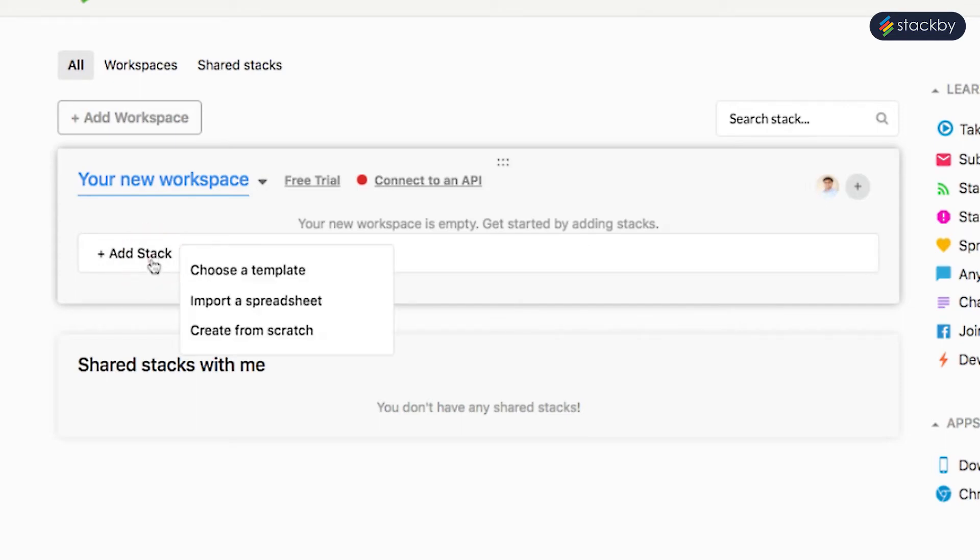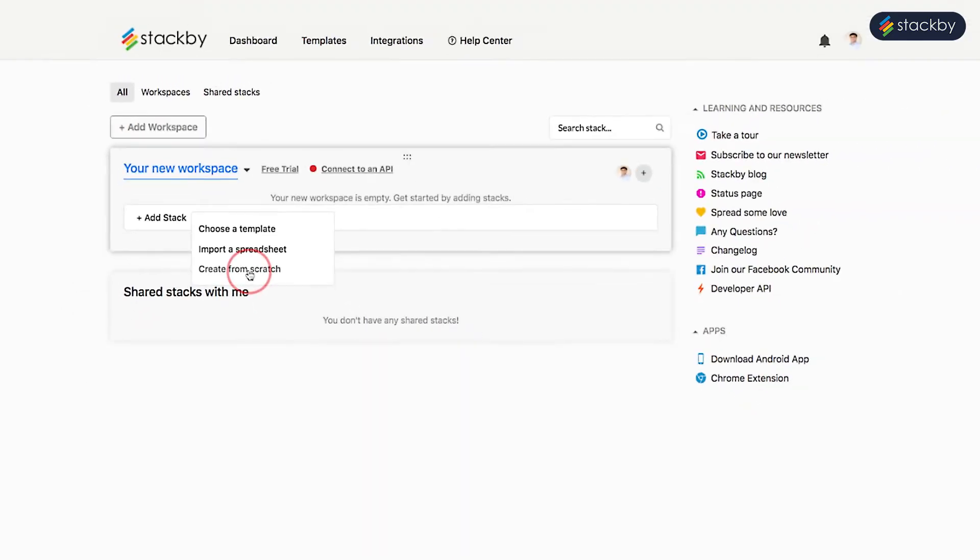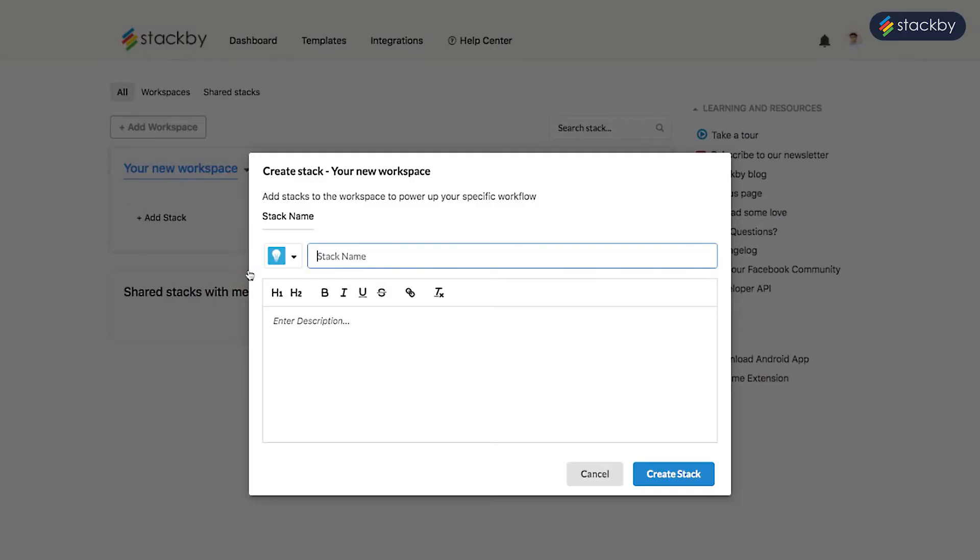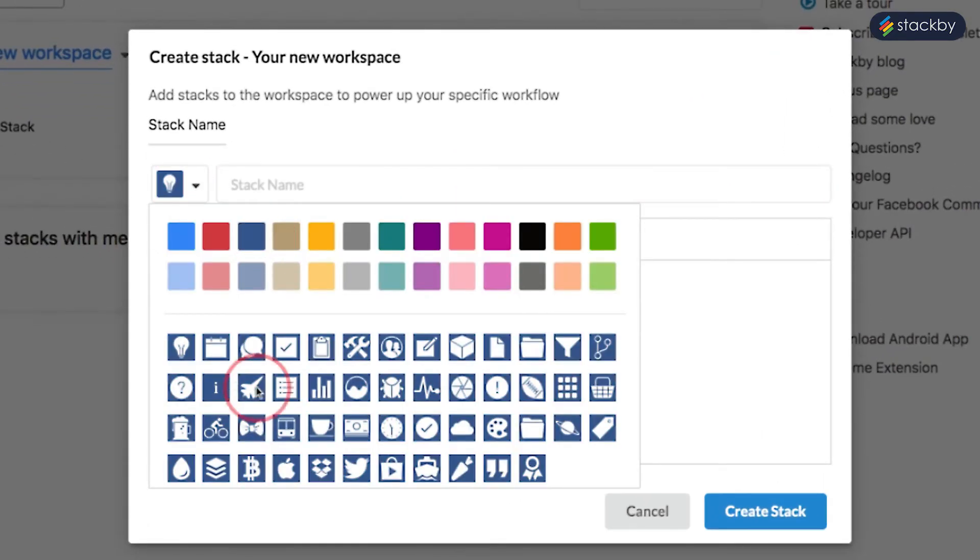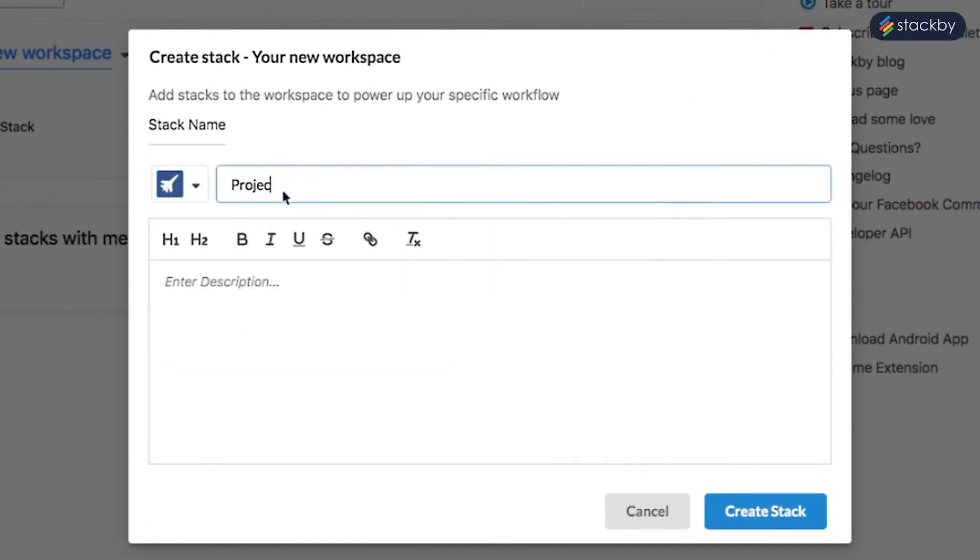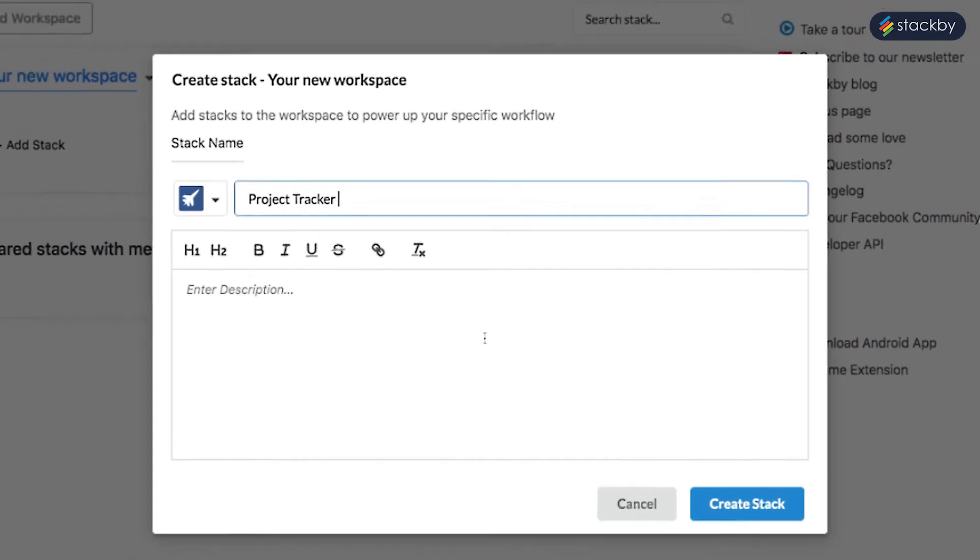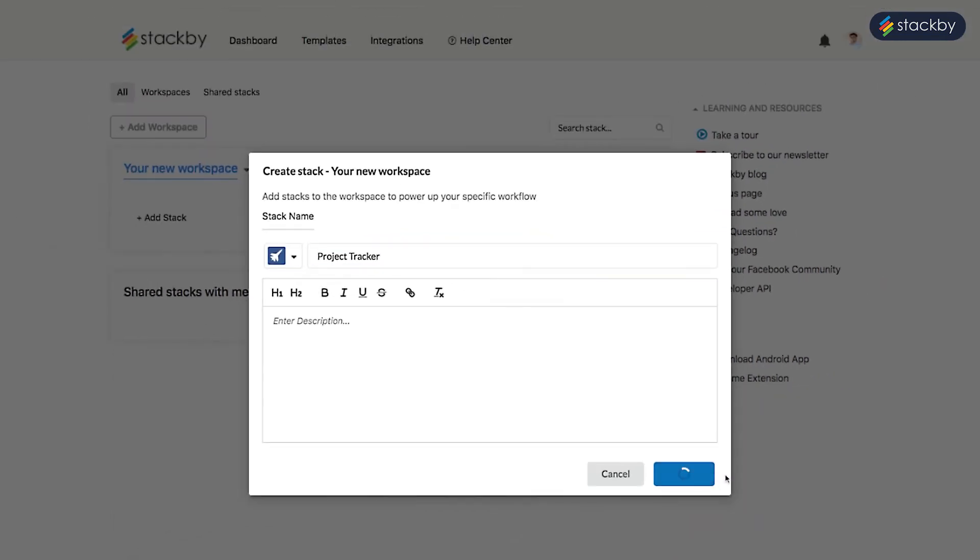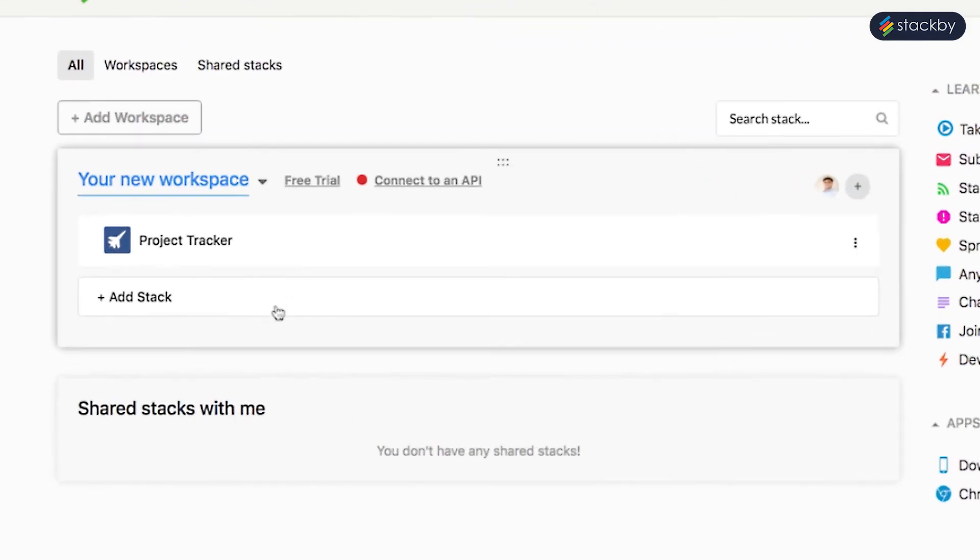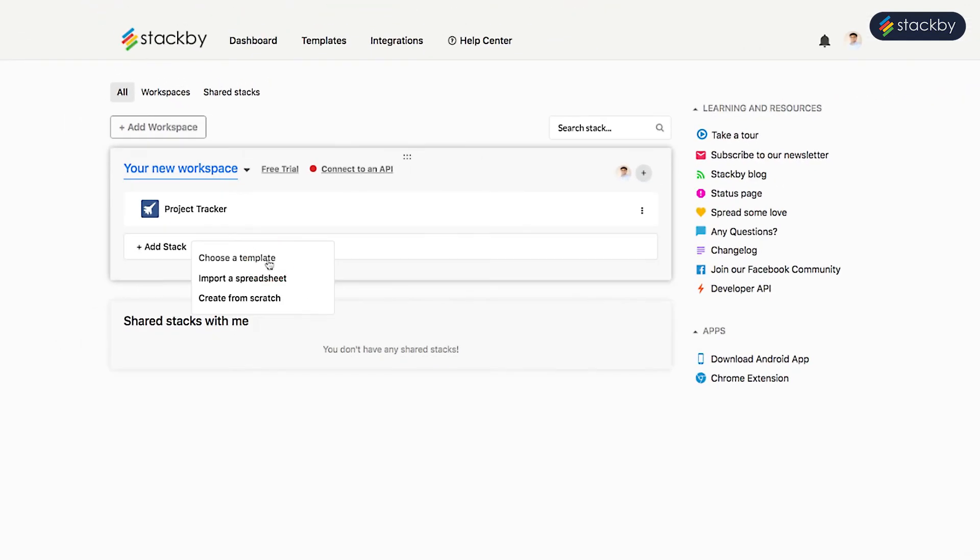You can add stacks via three ways: A) create from scratch, or B) use a predefined template from hundreds of them.